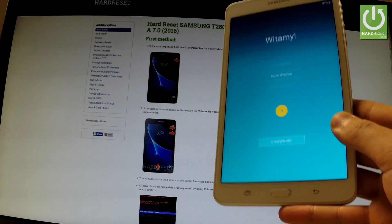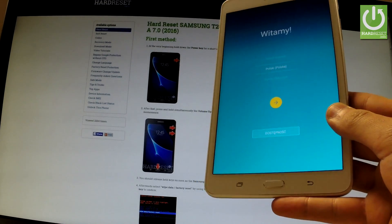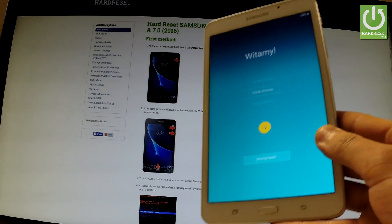Excellent! The welcome panel just appears on the screen, which means that the hard reset operation has just been accomplished successfully.